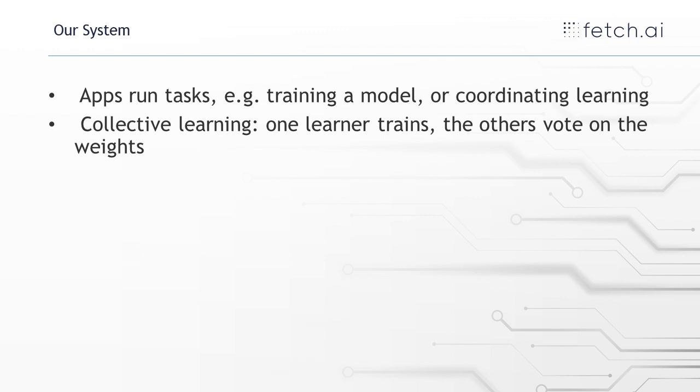And then what we're using the system for is this training scheme that we call collective learning. So one learner trains a model, and the other ones then vote on this new updated model. And if the vote passes, so if you get more than 50%, then this set of apps that are working together, they all accept the new model.